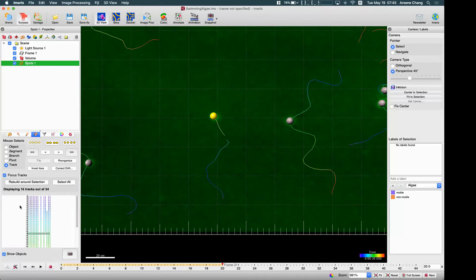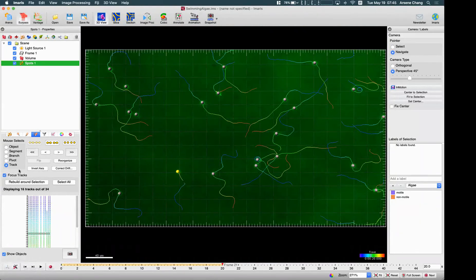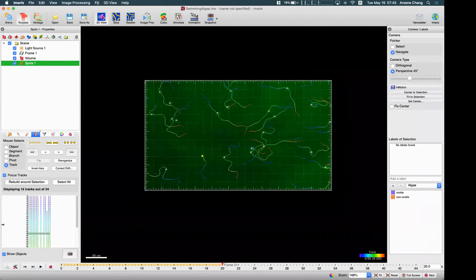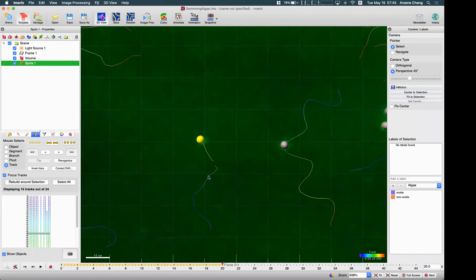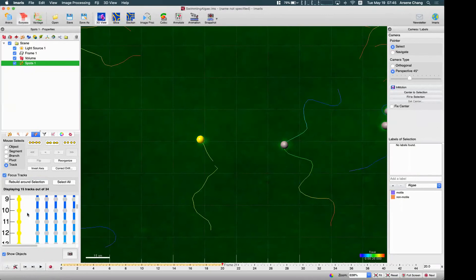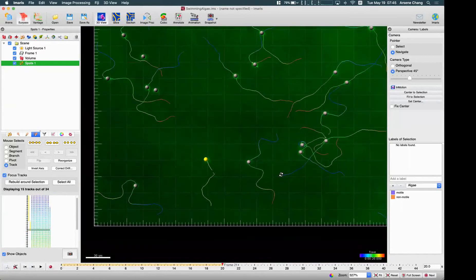In the track view you can see all the tracks in the image. To help users focus on tracks they want to edit, there is a Focus Track option which displays 16 tracks out of the total. You can multi-select the tracks you want and tell Imaris to review around the selection. The yellow highlighted ones are the selected tracks, and there are another 13 tracks around them also displayed.